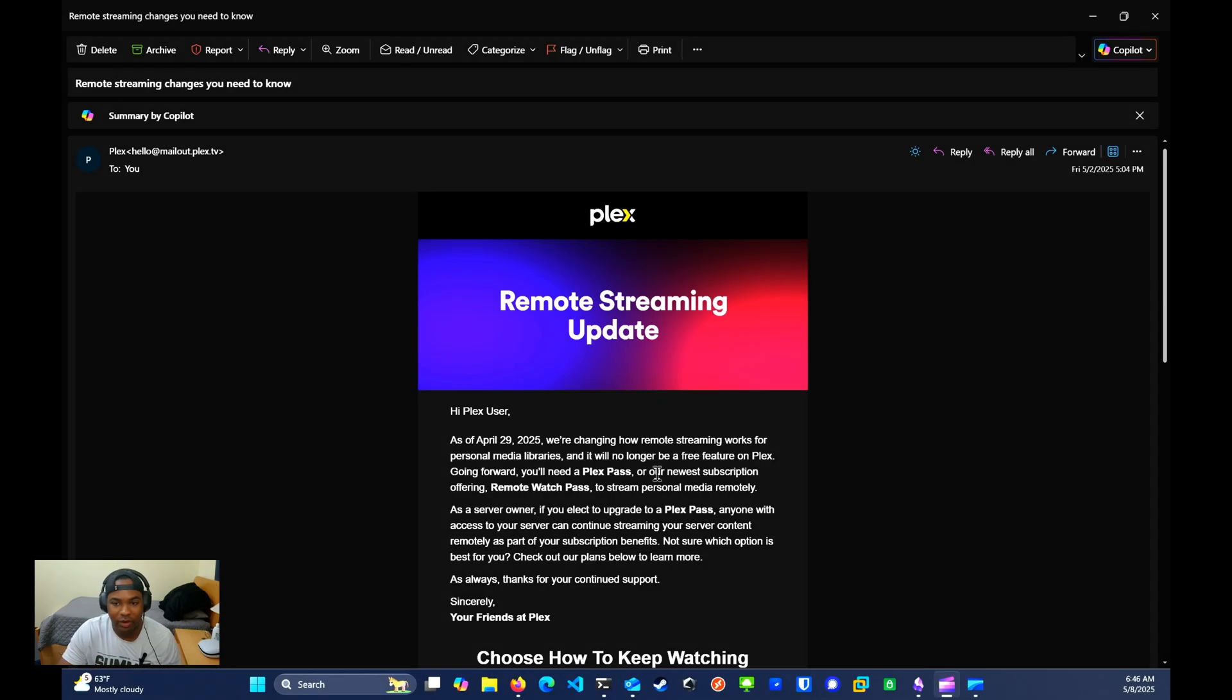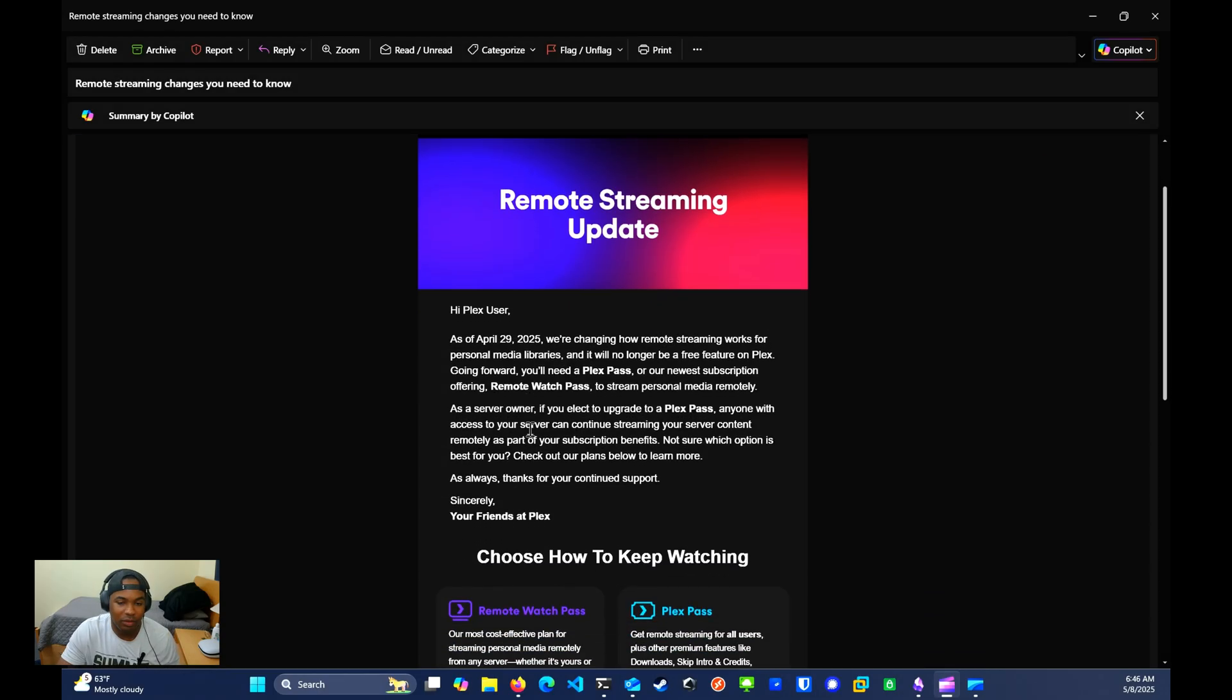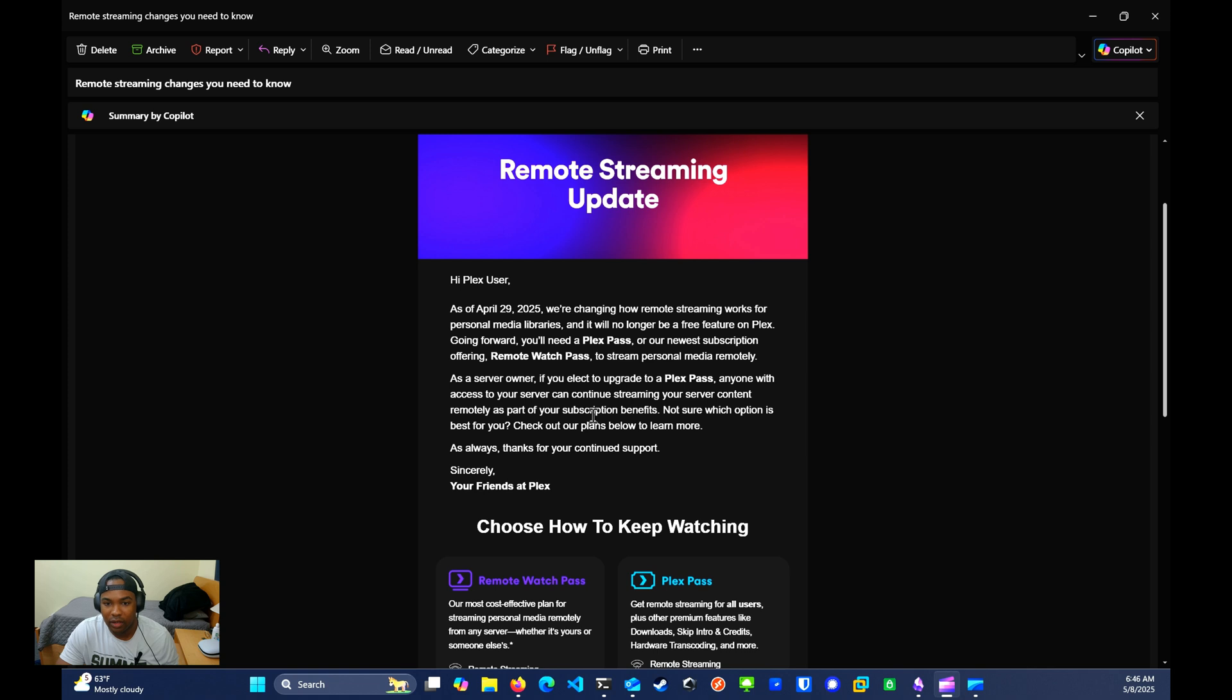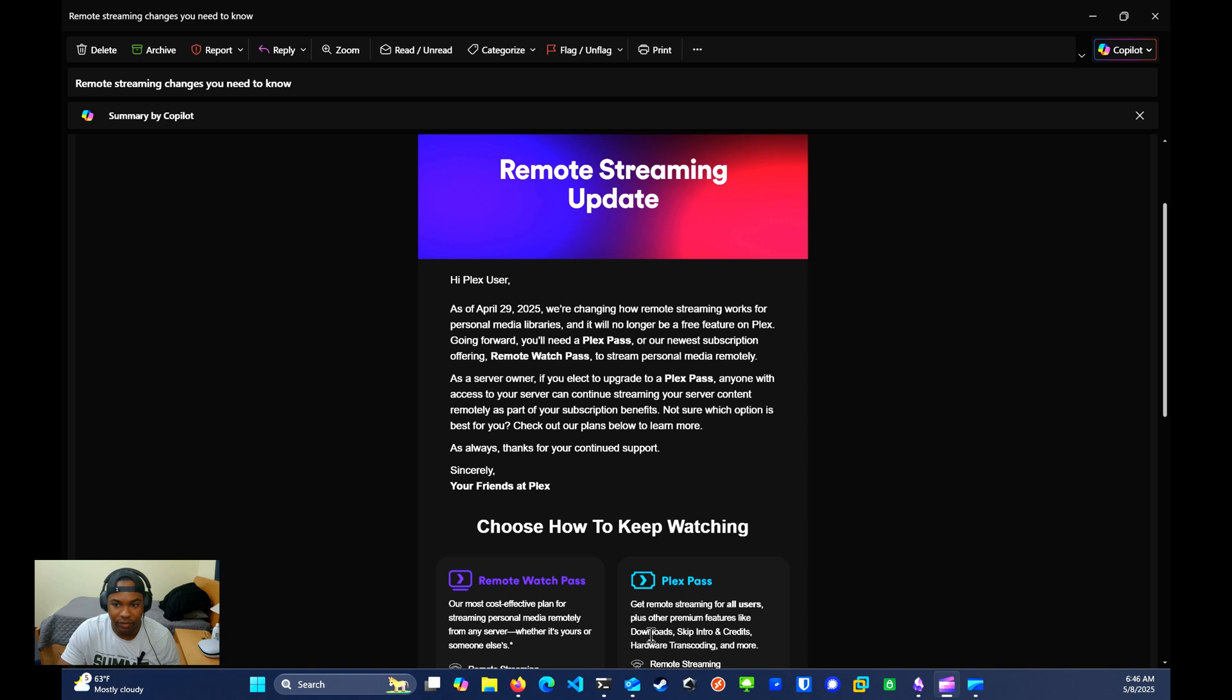Hey, so we all got that email from your friends at Plex, right? Now you must upgrade to a Plex Pass to enable remote access to your content. There's an alternative, Jellyfin.